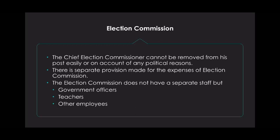The Election Commission does not have a separate staff, but government officers, teachers and other employees assist or execute the process of elections.